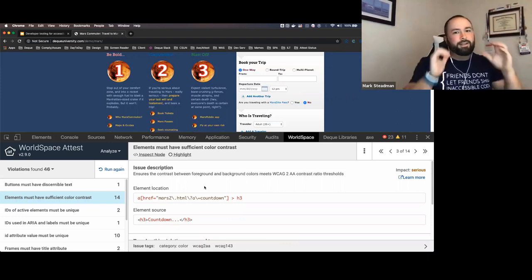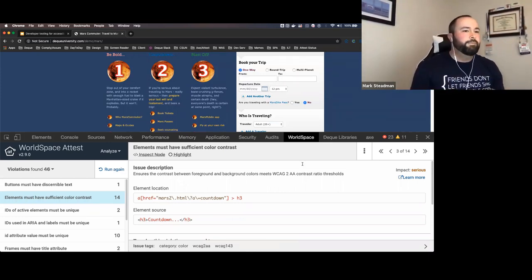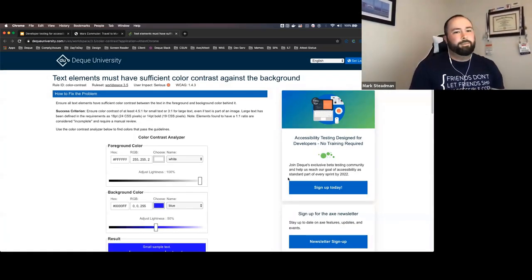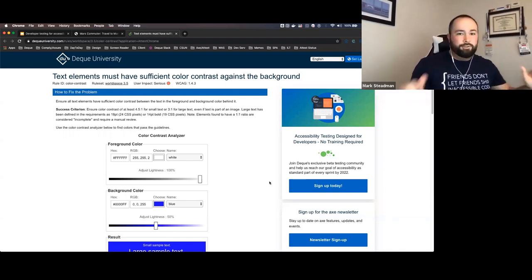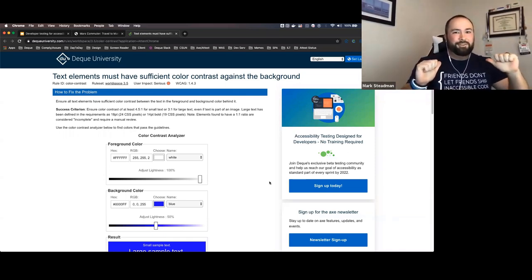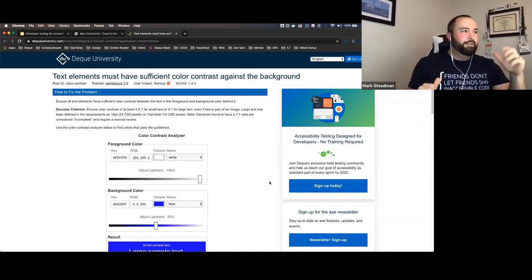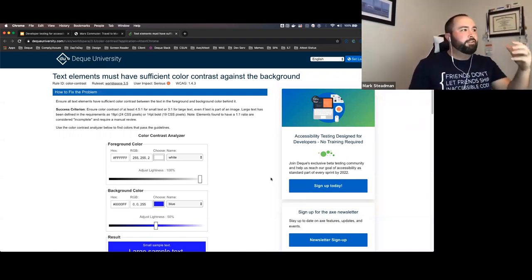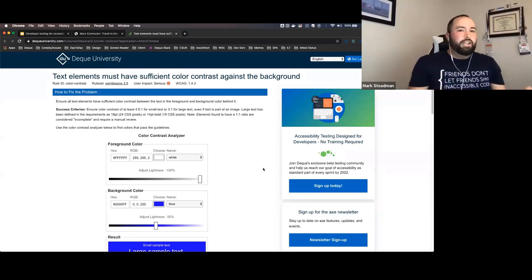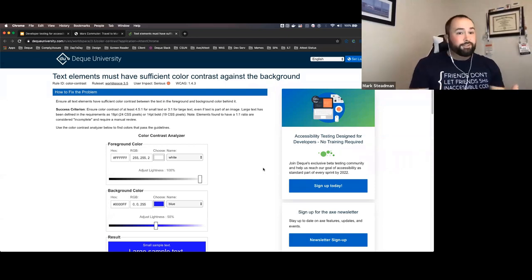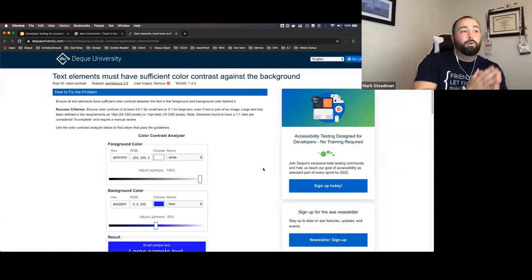There's one more piece I cannot stress enough — there's a 'Learn More' link on the far right. This learn more link takes you to our public-facing Deque University pages. These public-facing Deque University pages are how I personally learned accessibility: being able to actually know what the accessibility issues are, how to fix them, how to get around them. This is how I learned accessibility — doing this type of stuff right here.